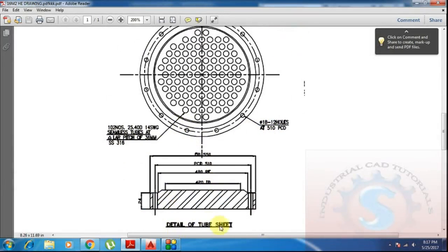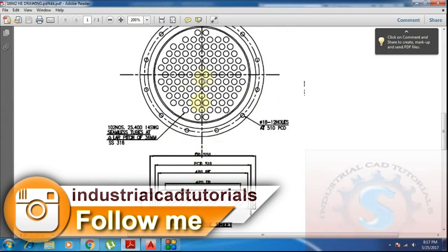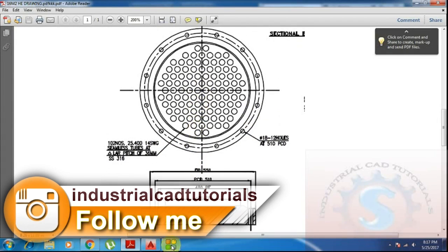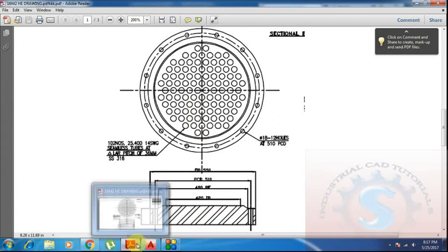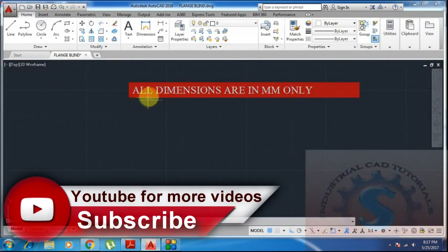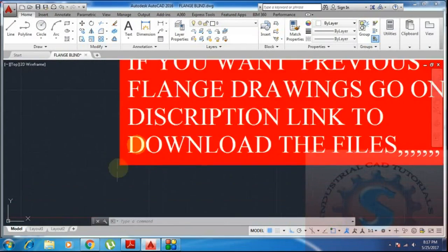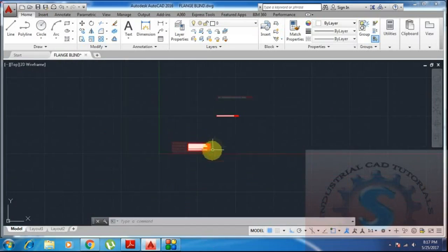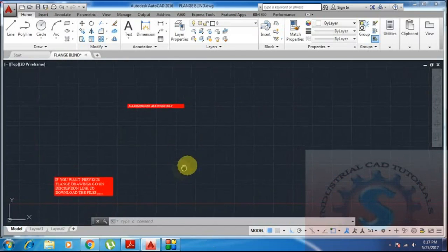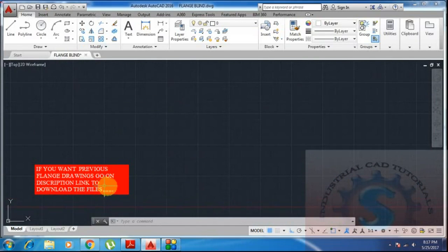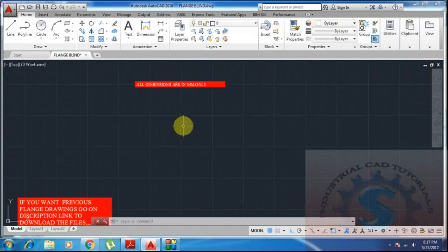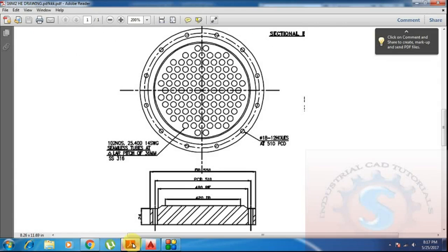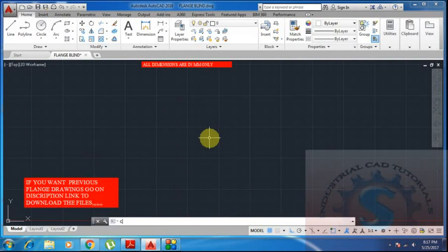The tube sheet flange in 2D I'm creating by using AutoCAD. This is the model of the drawing in PDF file — I already drew this pitch circle drawing and converted it to PDF using doPDF. I already explained how to convert the AutoCAD drawing to PDF. If you want the previous flange drawing, go to the description link to download the files. All dimensions are in mm only.